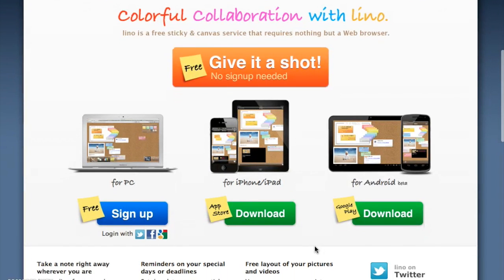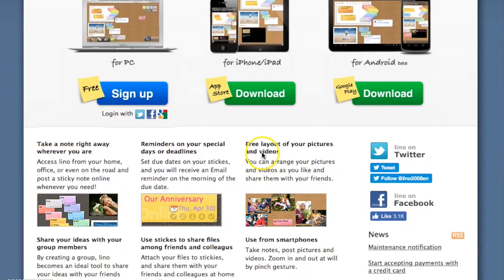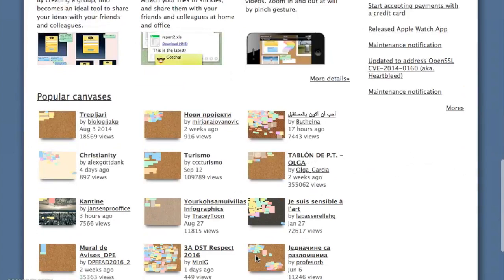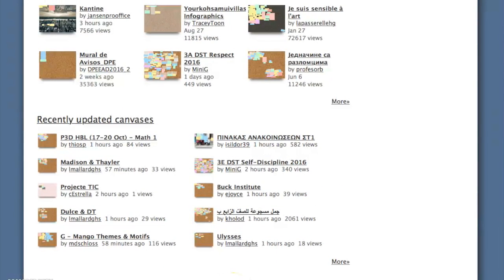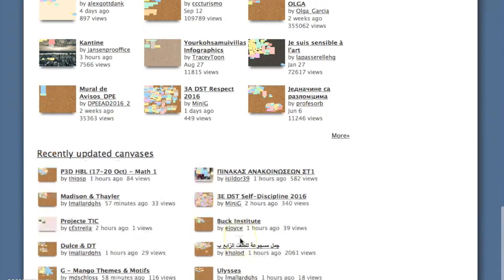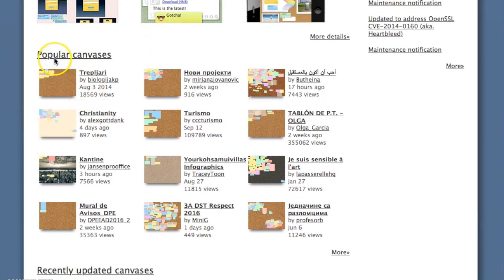If you scroll down from the home page you will find other tutorials, which are all very useful. There's also the FAQ, which I really recommend, and a section on how to use Lino in your classroom — I won't go over that but you can find it there. As you can see, there are popular canvases and recently updated canvases, and those canvases — the bulletin boards — can be either public or private. It's up to you.